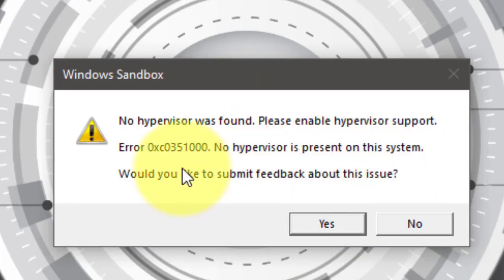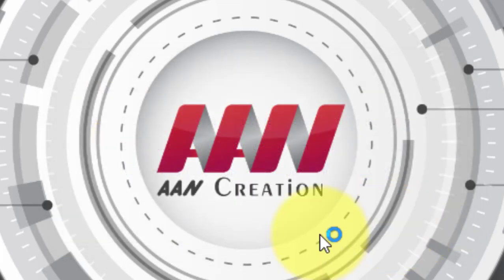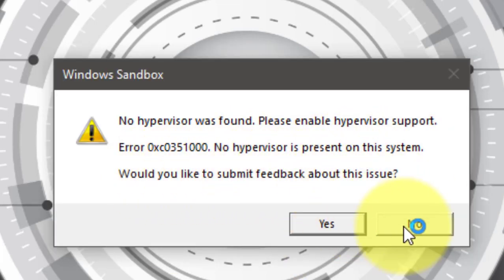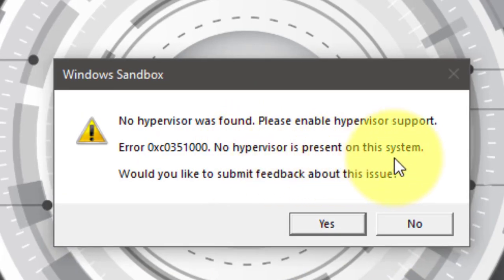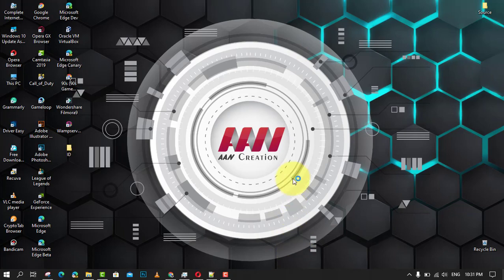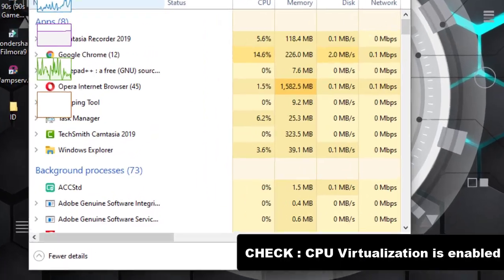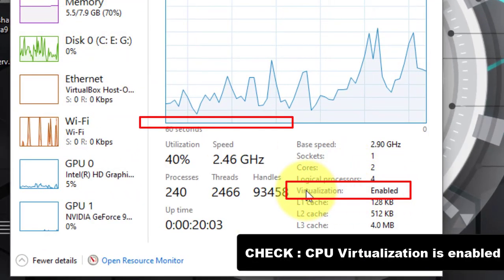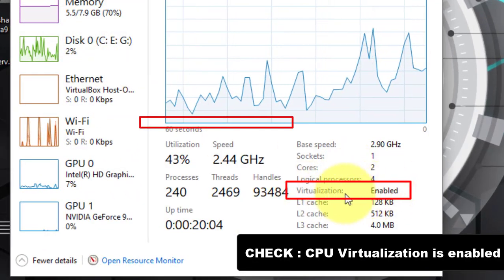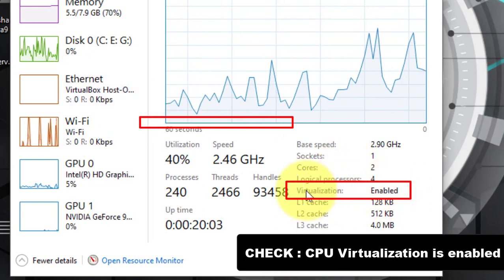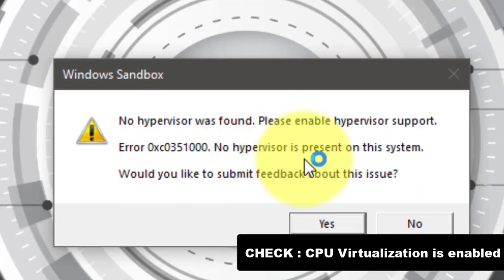There are some features we need to check first. If no hypervisor was found error appears, you need to check if CPU virtualization is enabled. To check CPU virtualization, open the Task Manager by right-clicking the start button and choosing Task Manager from the menu. In the pop-up window, click the Performance tab and you can see the status of virtualization. If virtualization is shown as disabled, go ahead to enable it in BIOS or UEFI settings.